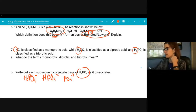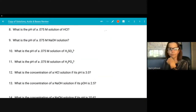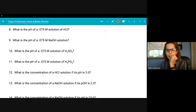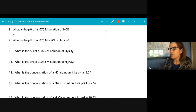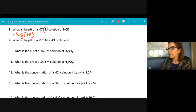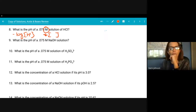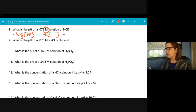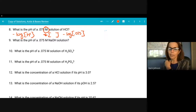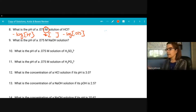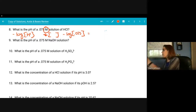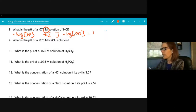The next four problems all look similar but are subtly different. Remember: pH = −log[H⁺]. The molarity goes in the brackets. For the first one, we do negative log of 0.075, and the pH is about 1.1. Some concentrations are written in scientific notation like 6.2 × 10⁻⁵ — it's the same process, just negative log of that number in the brackets.